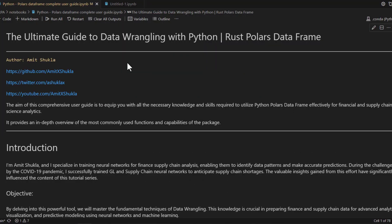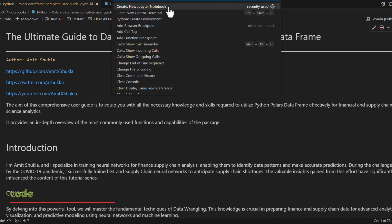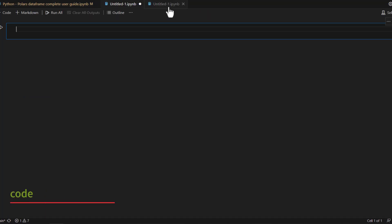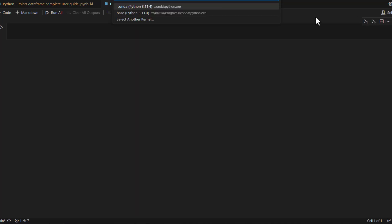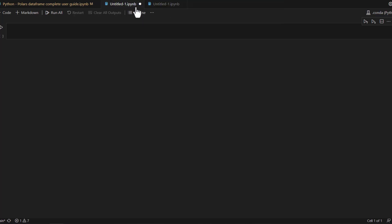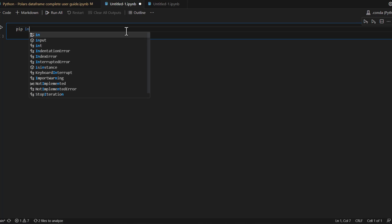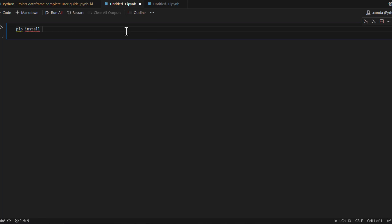Now without any delay, let's jump into the code. Let's open your favorite code editor — in my case I'm using VS Code — and I'm going to create a new Jupyter notebook. The first thing you have to do is select a kernel. The kernel is the virtual environment; I always prefer to use a dedicated virtual environment because it helps me keep my required packages together.